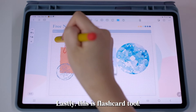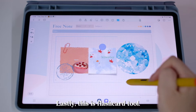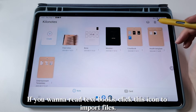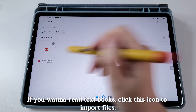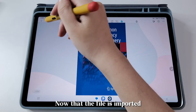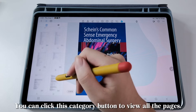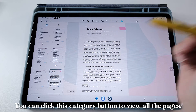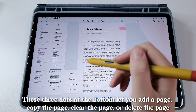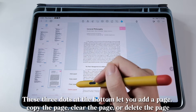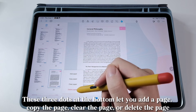Lastly, this is the Flash Card Tool — I will discuss this in more detail in the next part. Part 2. If you want to read textbooks, click this icon to import files. Now that the file is imported, you can click this category button to view all the pages. These three dots at the bottom let you add a page, copy the page, clear the page, or delete the page.